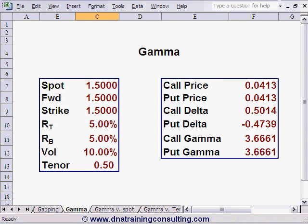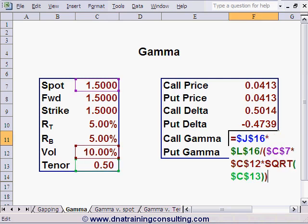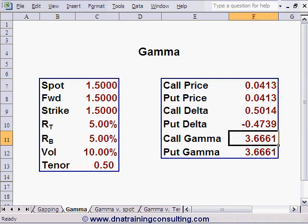Gamma, like delta, has a closed-form formula which we have programmed into Excel on this worksheet. The first thing we should point out about this worksheet is that the formula for the call's gamma is identical to the formula for the put's gamma.